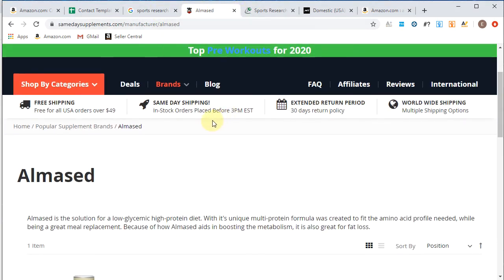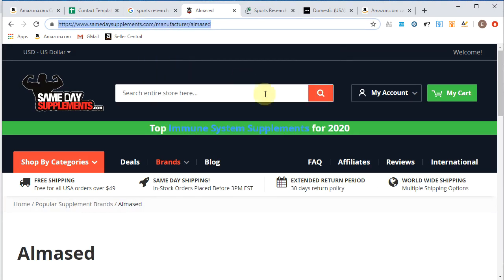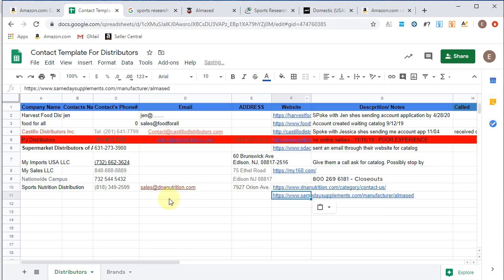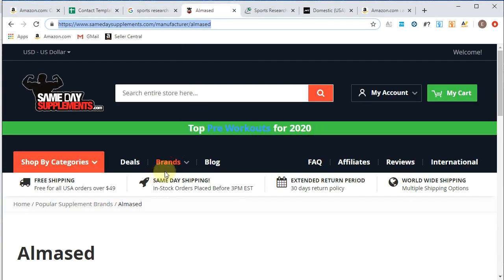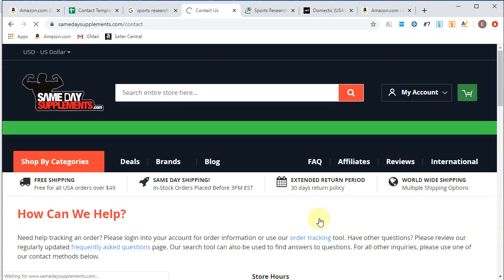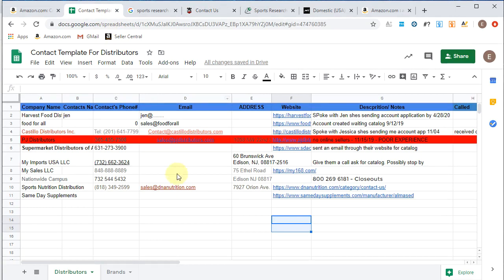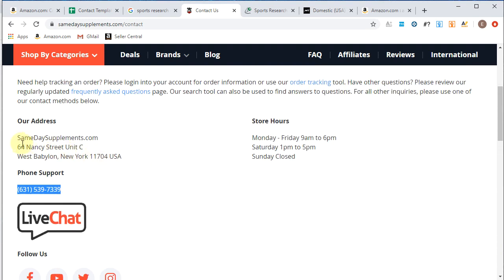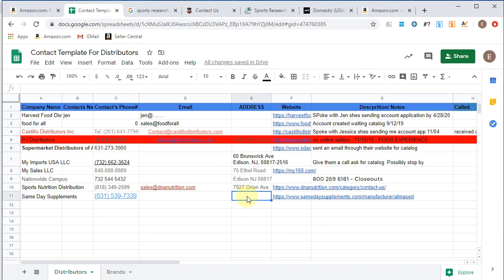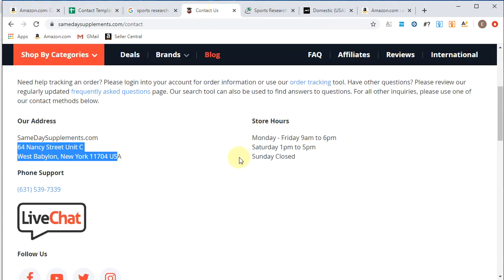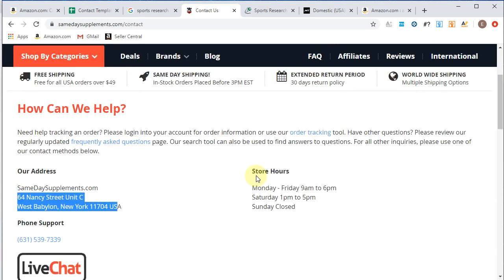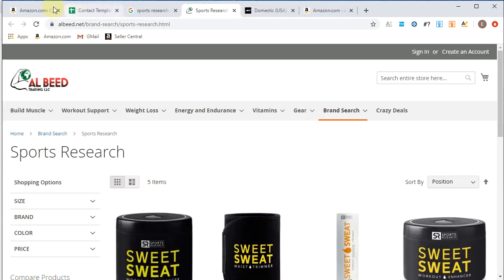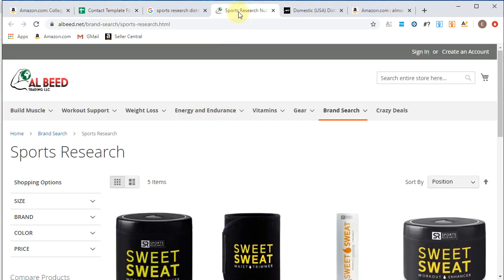So we're going to add this company. Where was it? Same day supplements. We're going to add them to our contact form. We'll add same day supplements. Let's see if we can get any contact information here. Let's see. Contact us. West Babylon, New York. They got a phone number. We'll take that. I want all the information. Let's see what else we can pull. Frequently asked question page. All right, so we'll give this company a call. This is a great find. I'm excited about it. We got all their information here. Same thing as always, I don't need any additional notes here. Just a typical distributor we're going to reach out to.